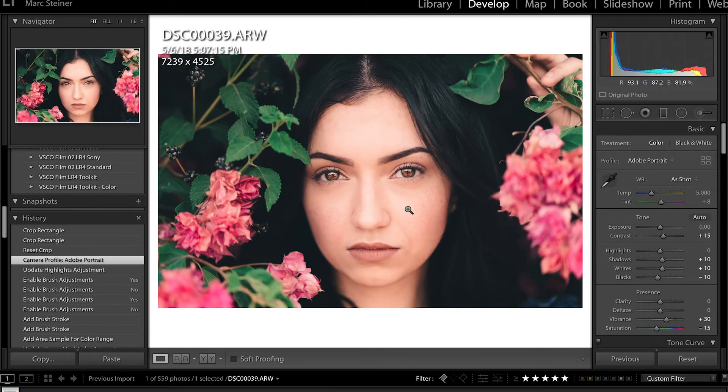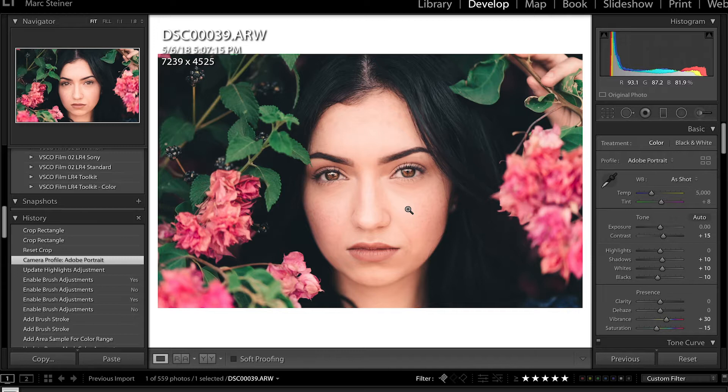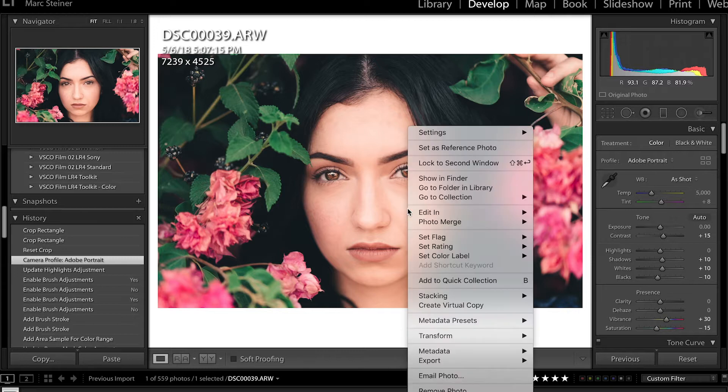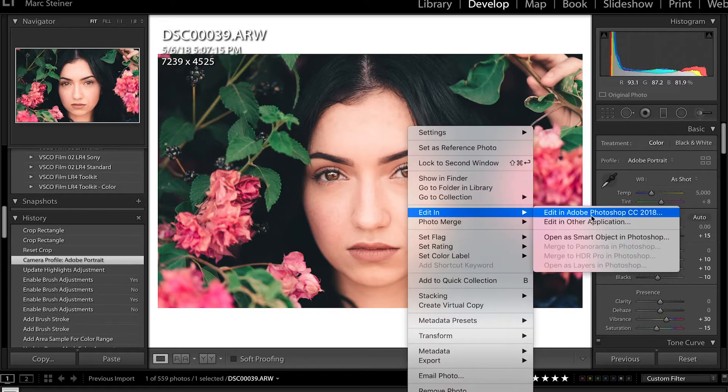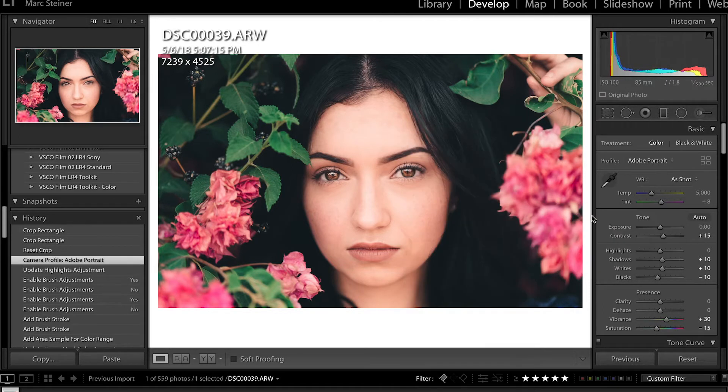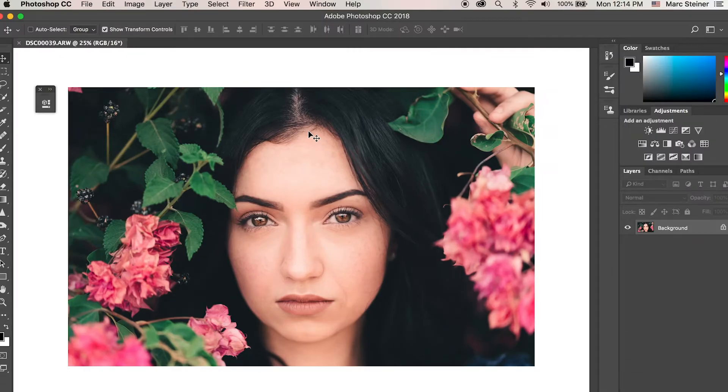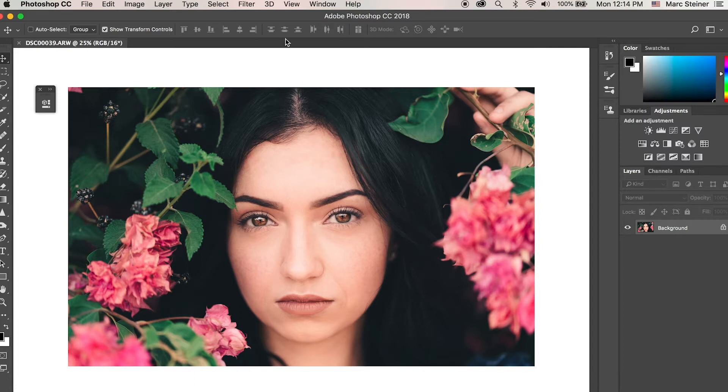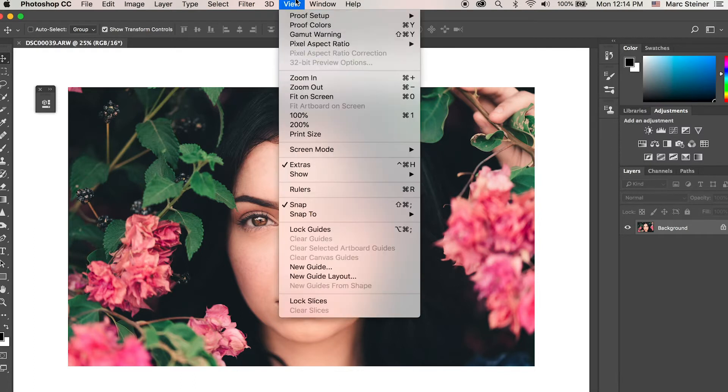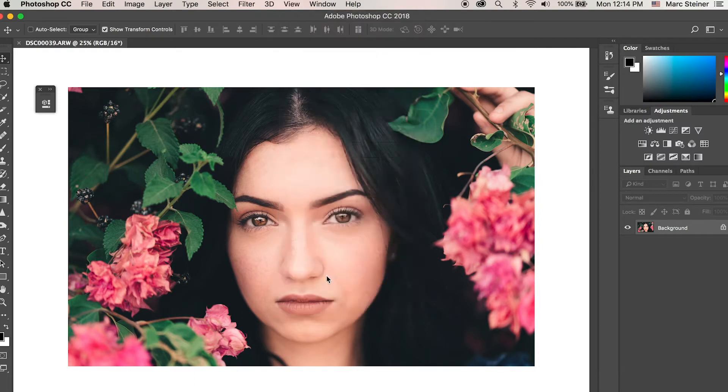Once we've got the crop down, what we want to do is go to edit in Adobe Photoshop. Once the photo has been imported into Photoshop, what you're going to want to do is go to view new guide layout.